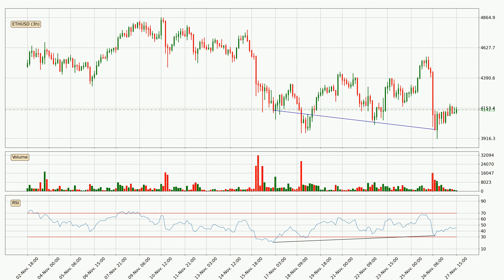Searching for divergence in the three-hourly time frame, the price has already gone up owing to the last bullish divergence.